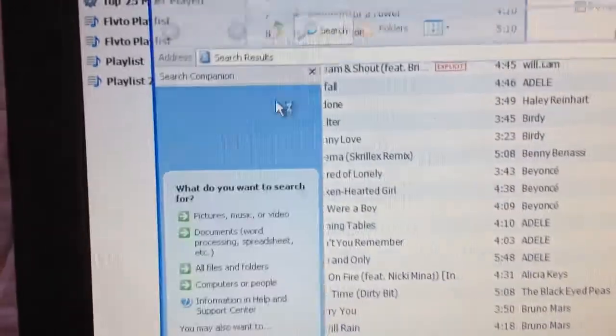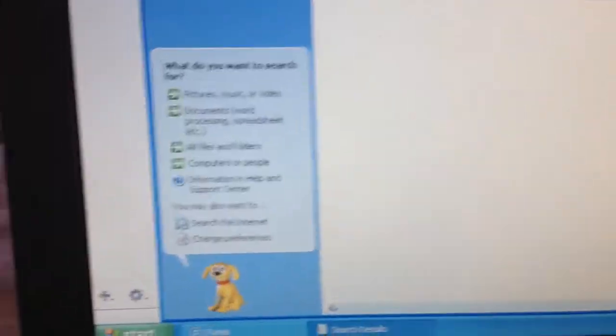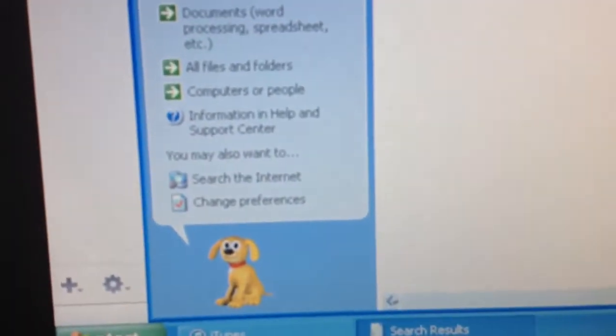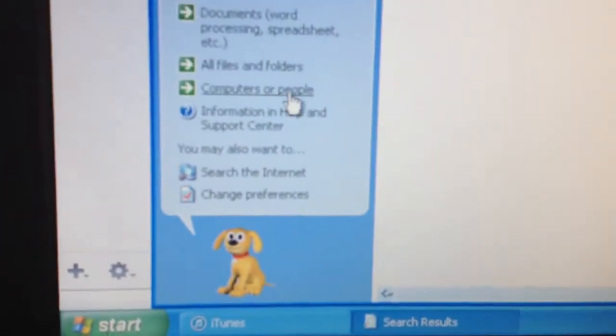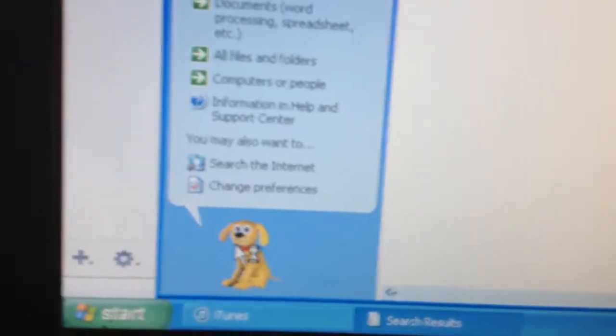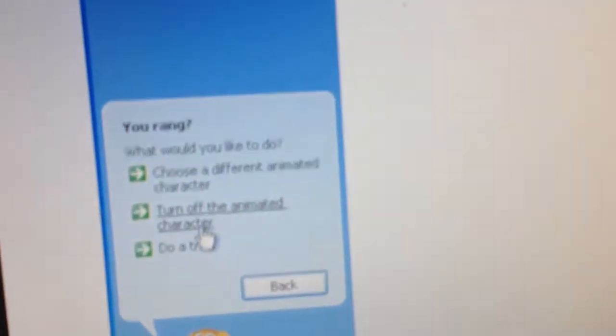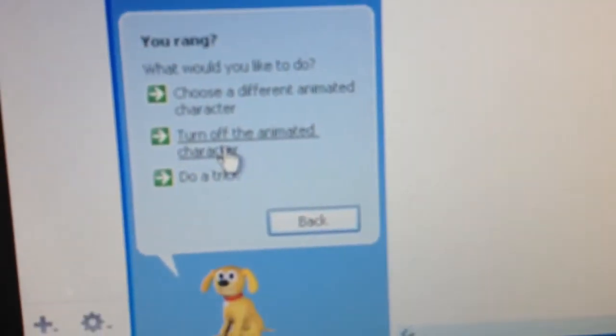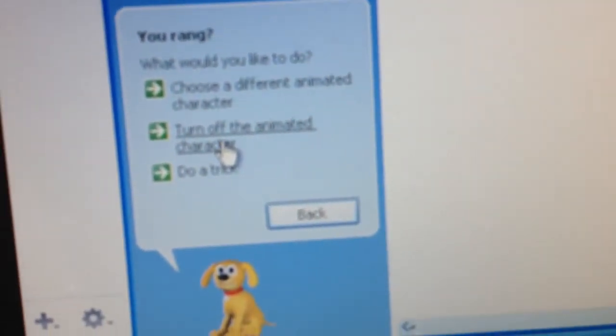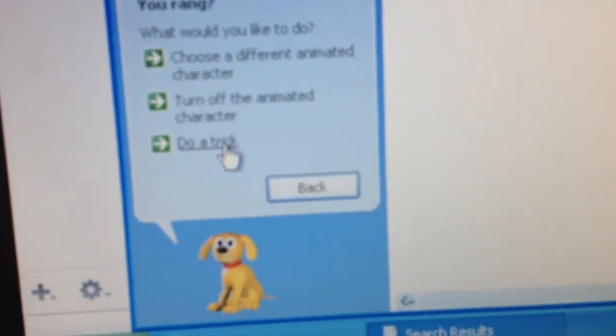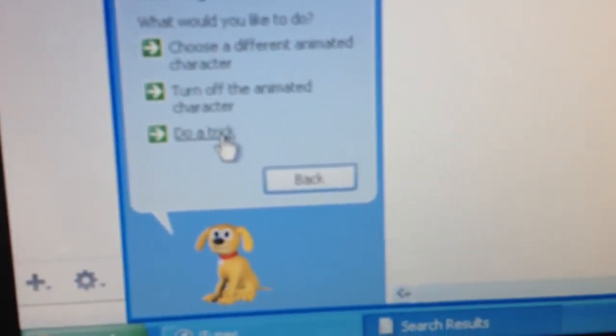So here's what you used to have with Windows XP. You got this dog, Rover, a 3D animation dog, and you go in here and you can use different animated characters, or do a trick.